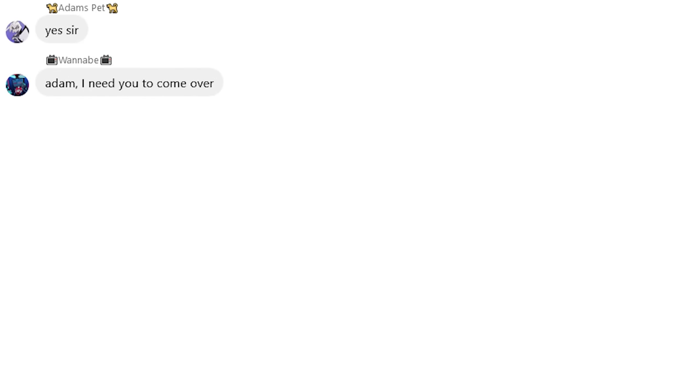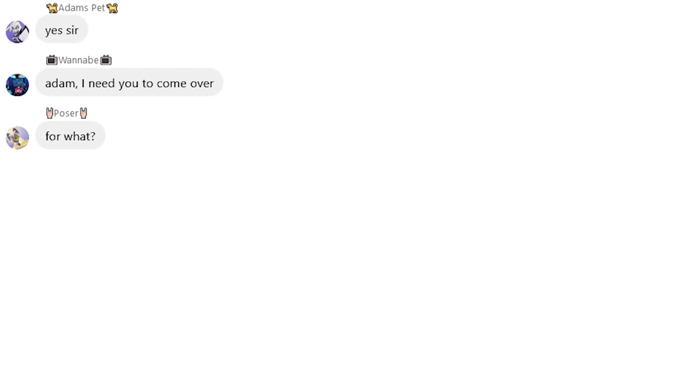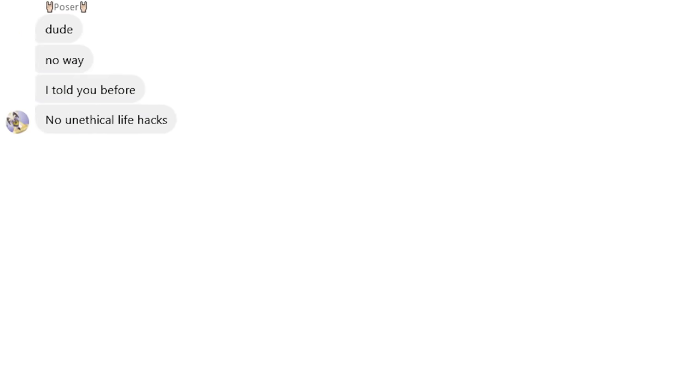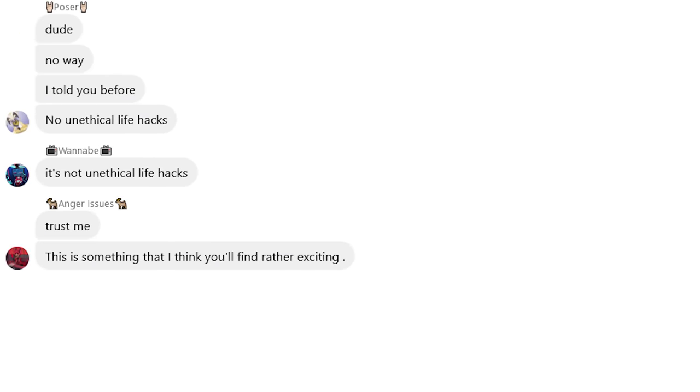Adam, I need you to come over. For what? We require some assistance from you and your pet. I mean, what else is she? What do you need my help for? We need you and Lute to record a video. Dude, no way. I told you before, no unethical life hacks. It's not unethical life hacks. Trust me, this is something that I think you'll find rather exciting.